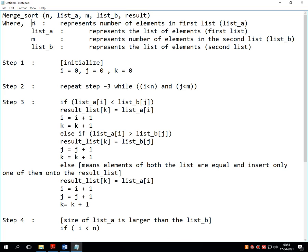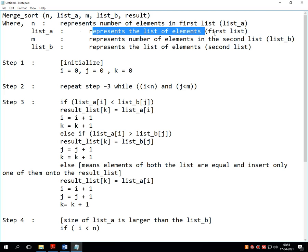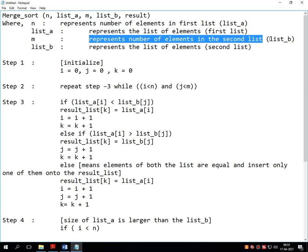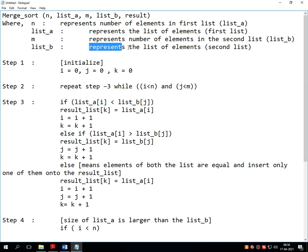n represents the number of elements in the first list, that is list_a. list_a is the first unsorted list. m represents the number of elements in the second list, that is list_b. list_b represents the list of elements which is also called the second list. So there are four main variables: list_a is the first list which contains n unsorted numbers, list_b is the other list which contains m unsorted elements. n is for list_a and m is for list_b, which is very clear.